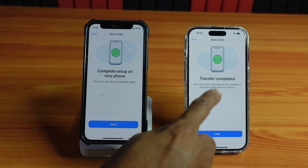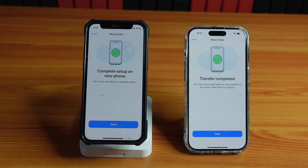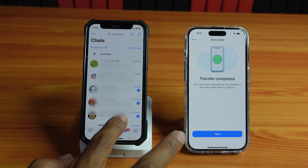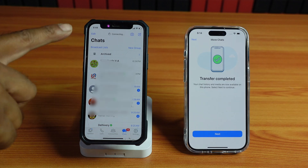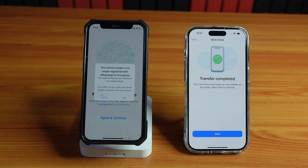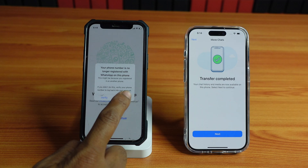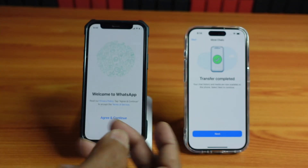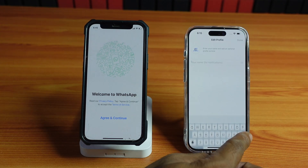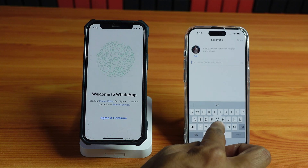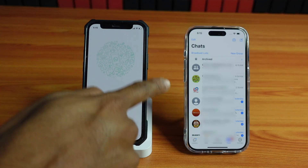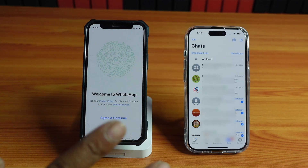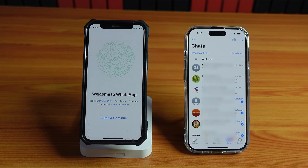Complete setup on new iPhone — transfer is completed! So I'm going to tap Done. The old phone shows: 'Your phone number is no longer registered with WhatsApp on this iPhone.' I'm going to give OK. On the new iPhone I tap Next, provide my name, and tap Done. The messages are hidden for privacy but they transferred successfully.